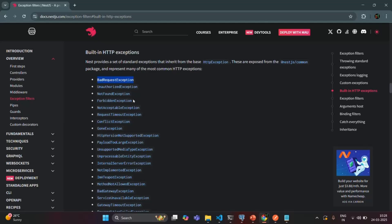In the same way, if you throw the unauthorized exception, the status code is always going to be 401 and the status will be unauthorized. Similarly, if you throw the not found exception, the status code is always going to be 404 and the status is going to be not found. So these built-in exceptions are used to throw a specific exception with a specific status code and a specific status.